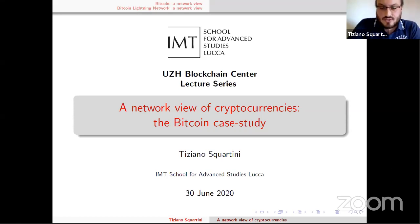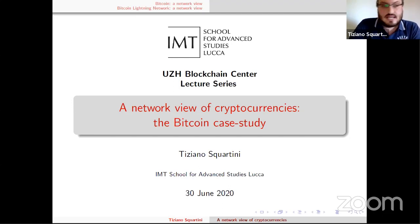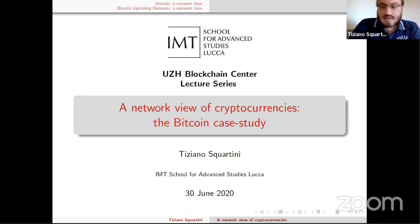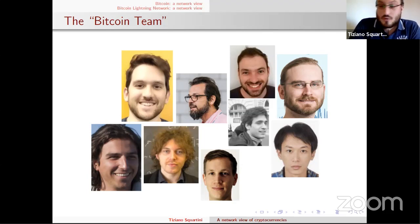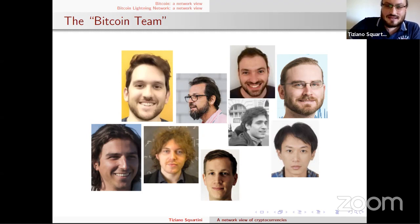Okay, so I think now you can see my screen. The topic I'm going to talk about is a series of results on the study of cryptocurrencies, in particular Bitcoin, which is a topic I started to investigate quite recently together with Claudio himself. This presentation is an overview of the results of a network approach to the analysis of cryptocurrencies.